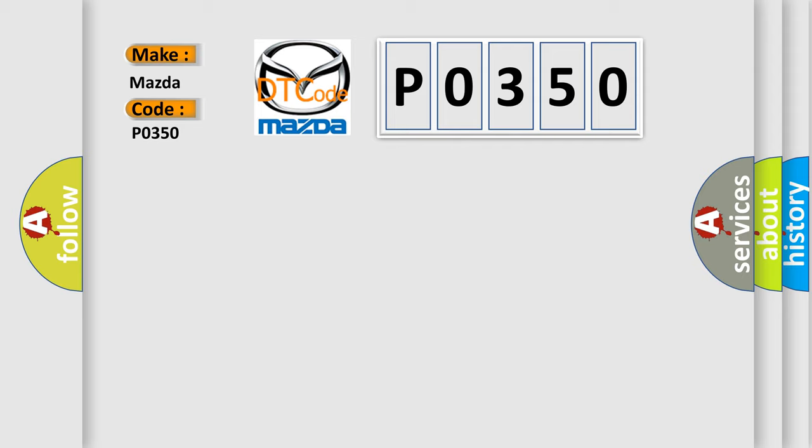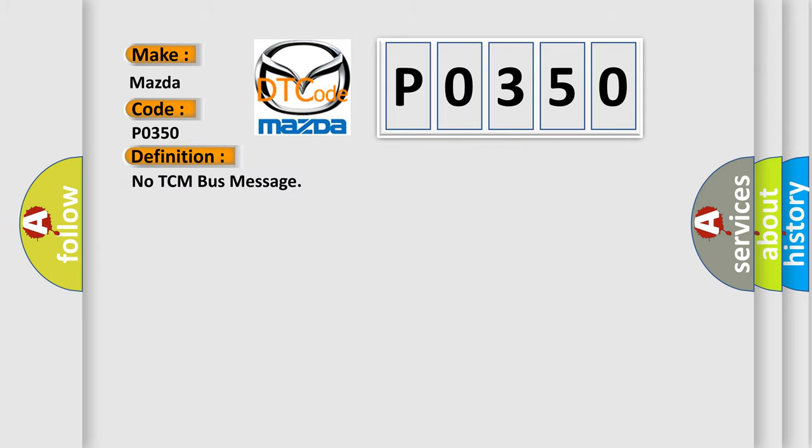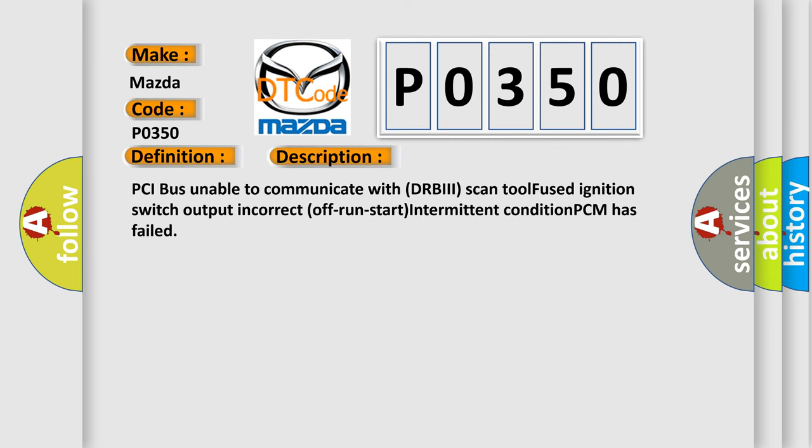The basic definition is No TCM bus message. And now this is a short description of this DTC code: PCI bus unable to communicate with DRBII scan tool, fused ignition switch output, incorrect off run start, intermittent condition, PCM has failed.